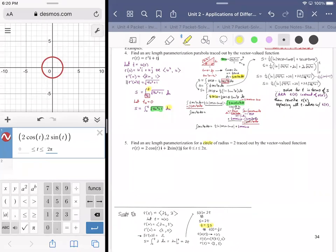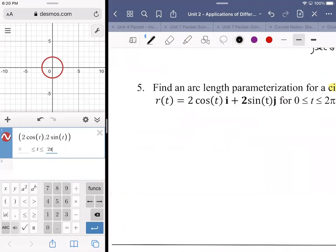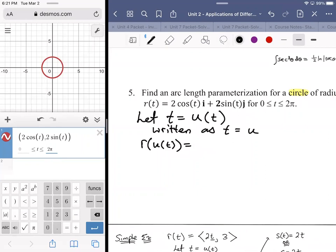What we're going to do is really the same thing we did before. We want T to vary — not just be some linear function, but allow for any function that could exist. So I'm going to let T equal U of T, written as T equals U. Then we would have R of U of T, which is still a function of T, but we're broadening our horizons by saying it still has the same form — two cosine T, two sine T — except now we can input a function U in terms of T.